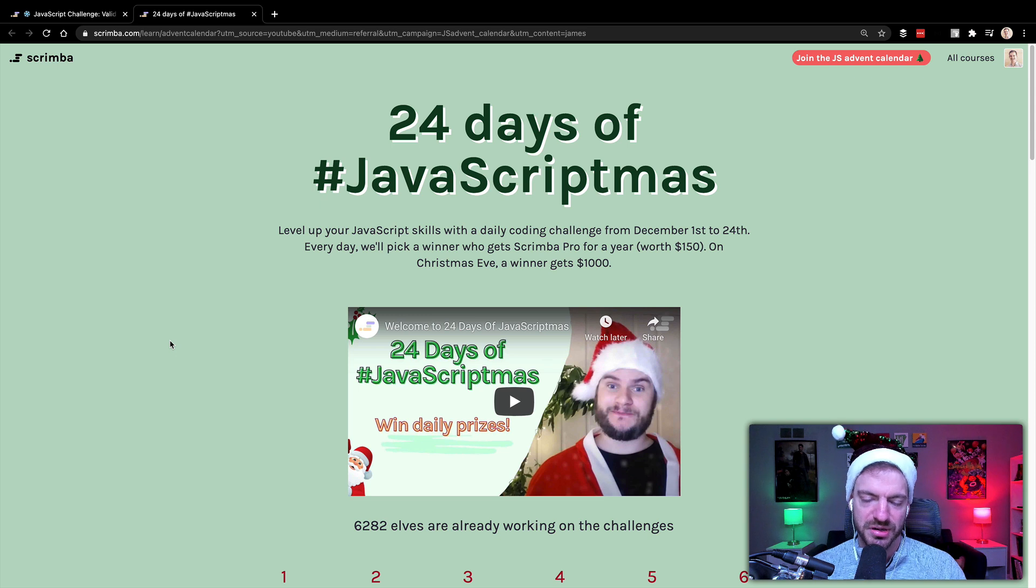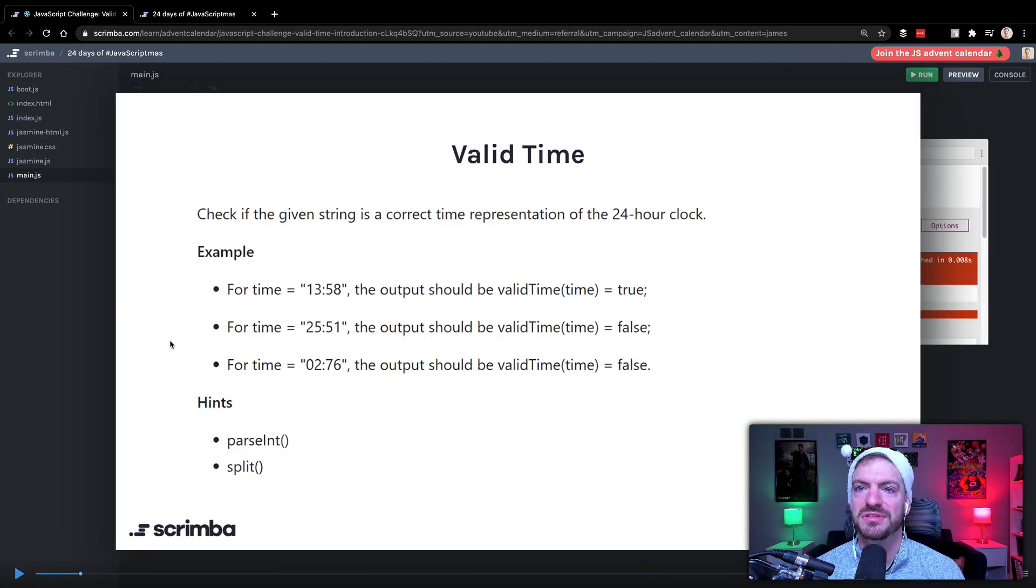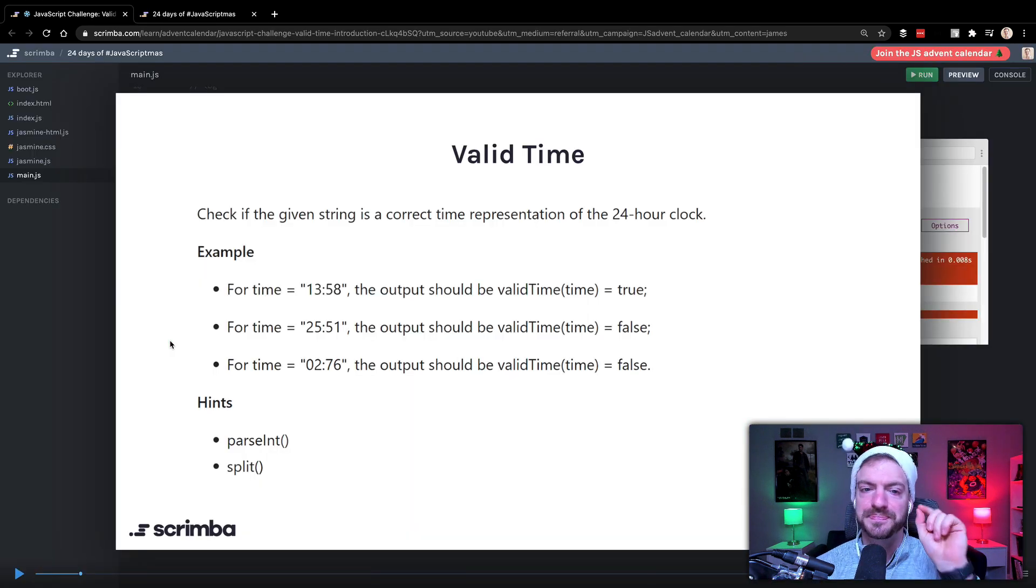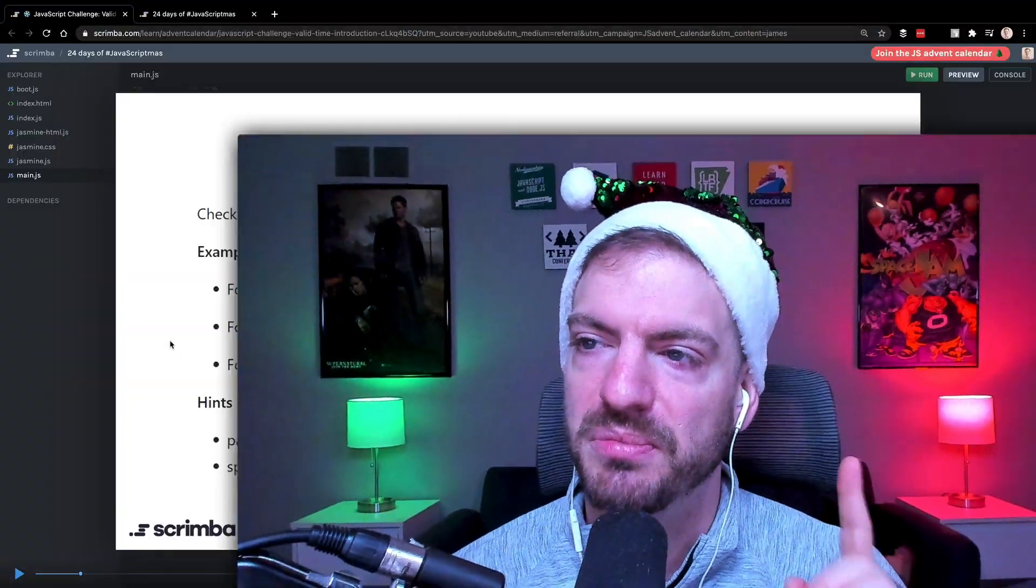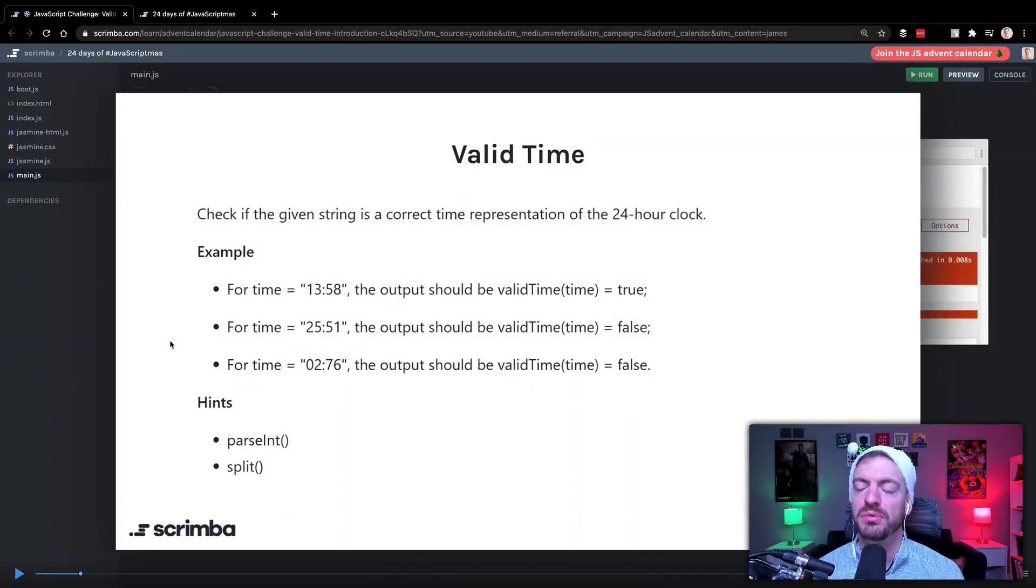And then you'll get access to something like this, the valid time challenge. Now, I want to say with this challenge that we're going to do, I'm going to show you kind of like the basic solution to this. And then I'm going to show you some more real world scenarios, some real world things that you need to check in your JavaScript. So you don't want to miss out on that. So make sure to stick around to the end to see the full solution. But let's go ahead and talk about what we're doing.